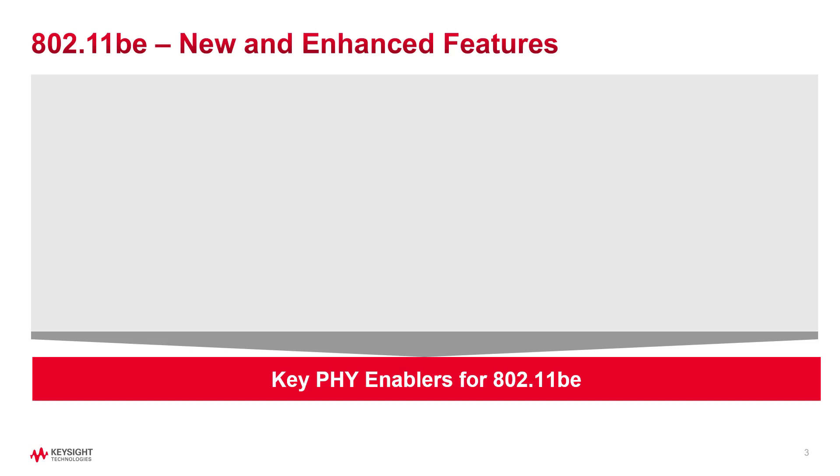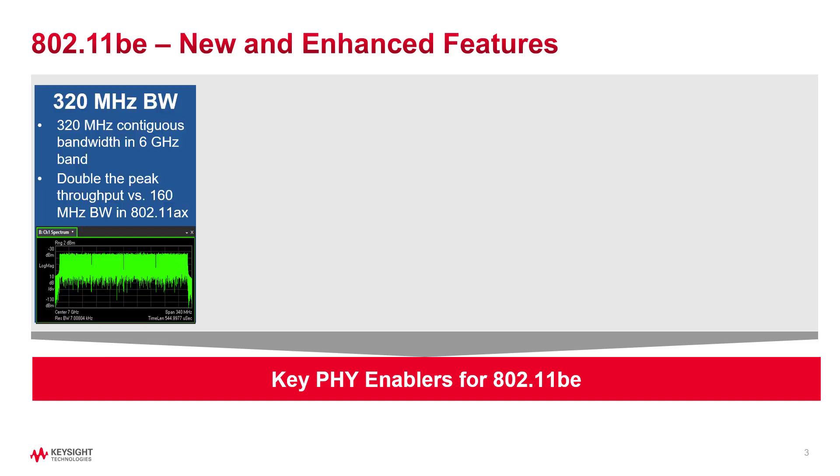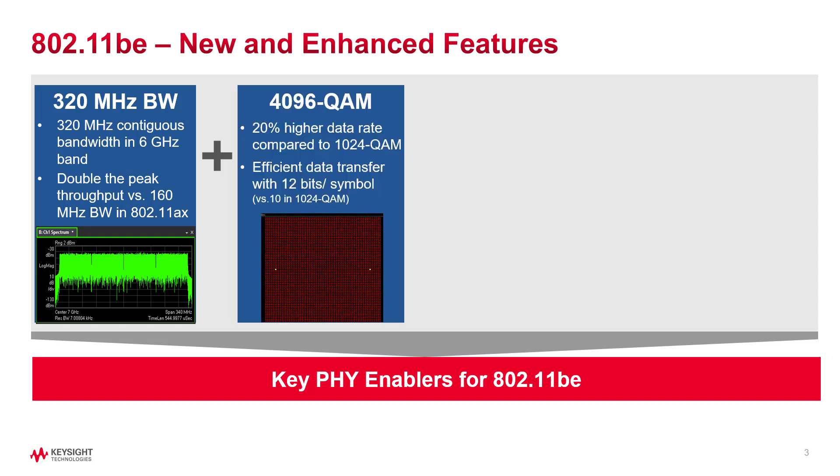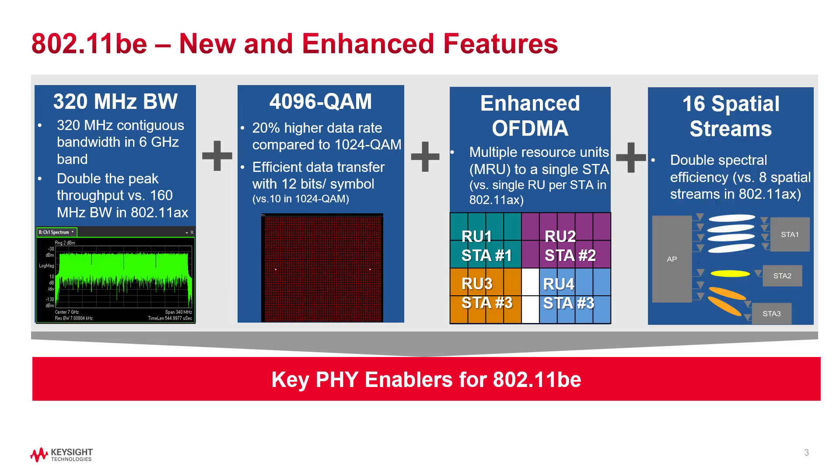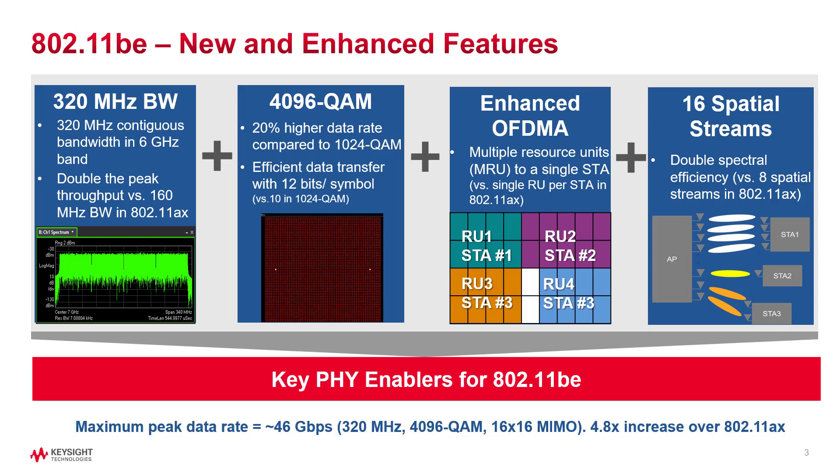Compared to 802.11AX, these features include 320 MHz continuous bandwidth doubling the peak throughput, 4096 QAM modulation enabling a 20% increase in data rates, enhanced OFDMA allowing multiple resource unit assignments to a single station making the resource more flexible and efficient, and up to 16 spatial streams doubling spectral efficiency. The combination provides a maximum theoretical data rate of 46 Gbps.